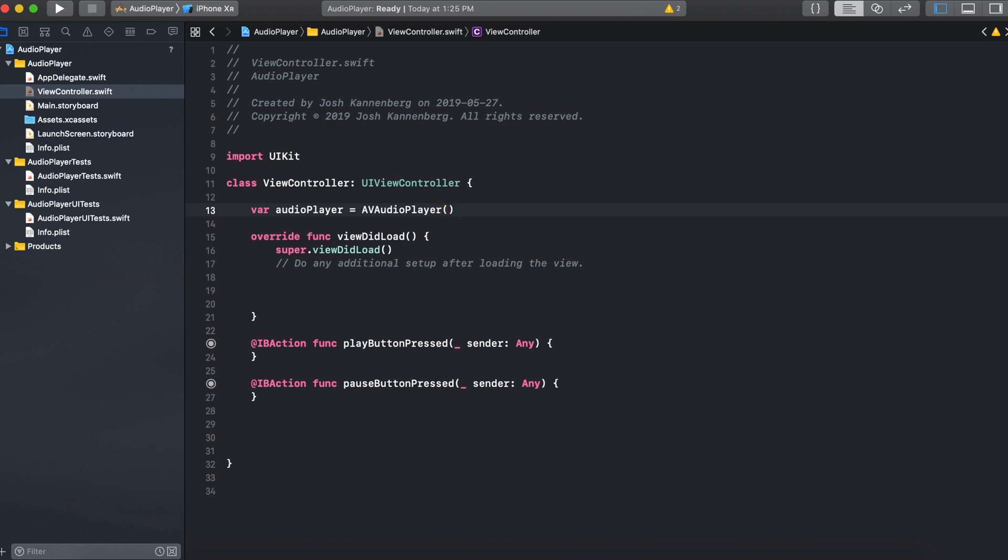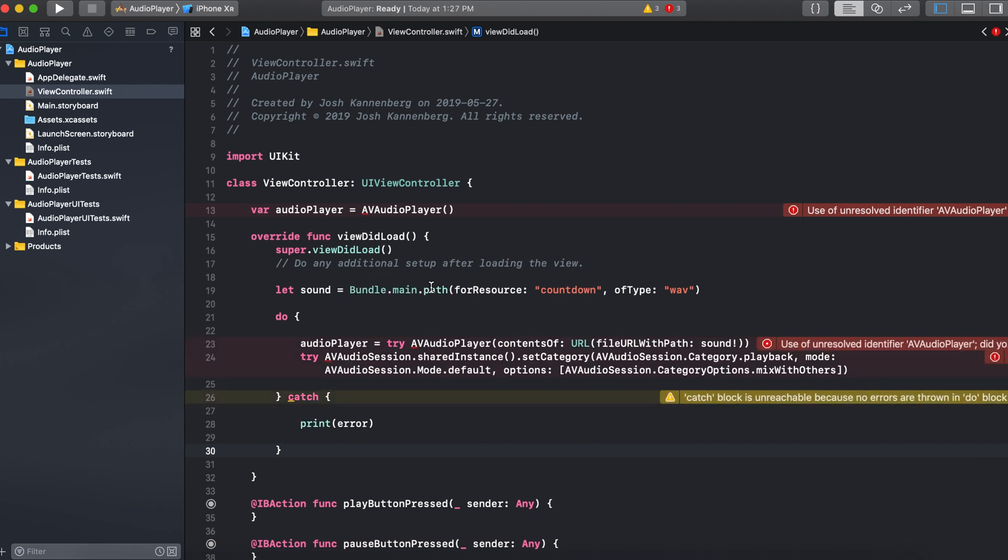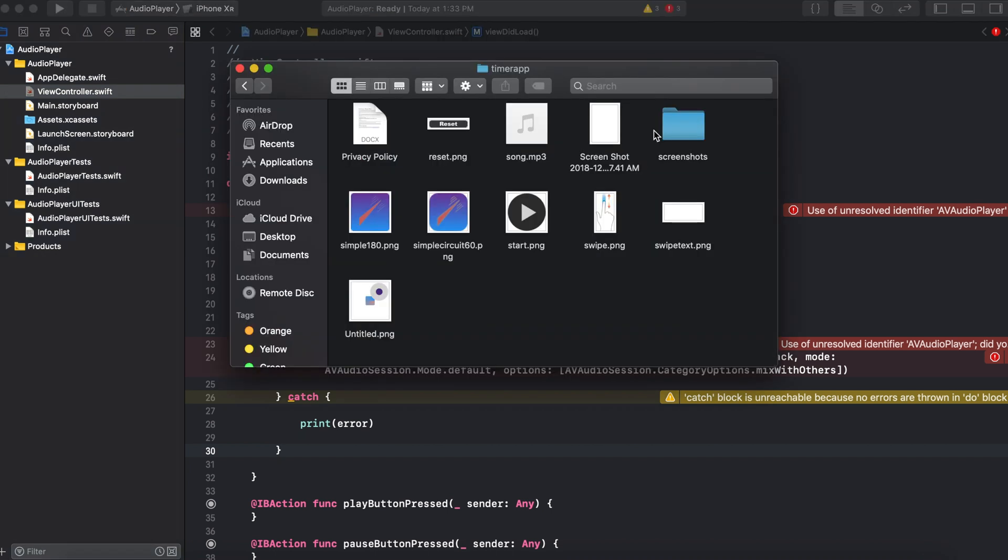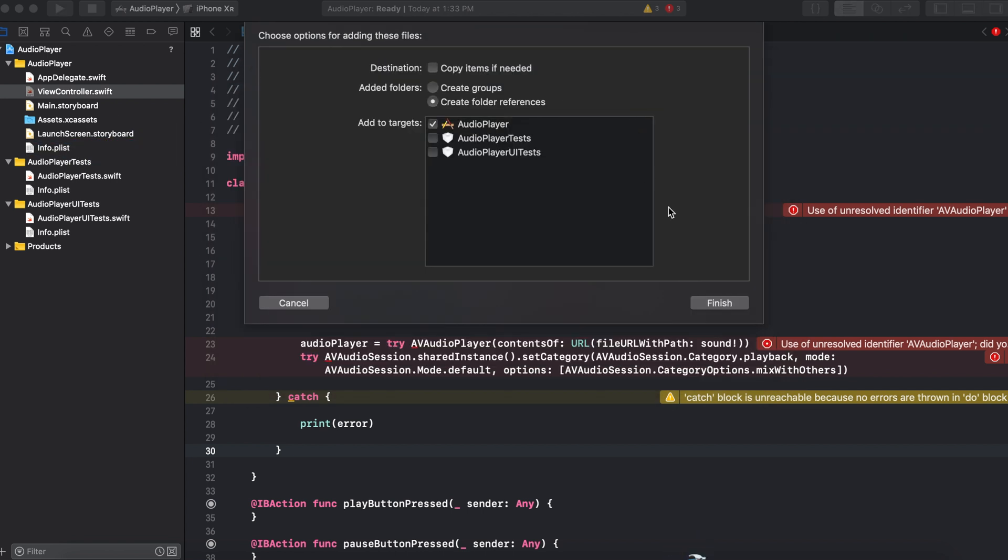And now after the super dot view did load we can add this code. You can just ignore these error messages for now because we'll fix those in just a minute. So next we need an audio file to use. So I'm just going to drag an mp3 file into the audio player file here. So once you've found an audio file that you can use you can just drag that in and then hit finish.